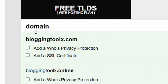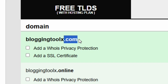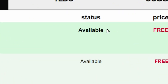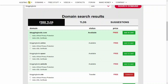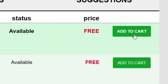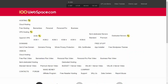When you click Search, it will show all the free domains. As you can see, the dot com domain I selected is here. Check the status — it is available. The price is absolutely free.